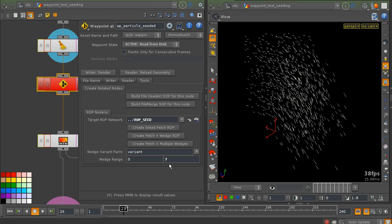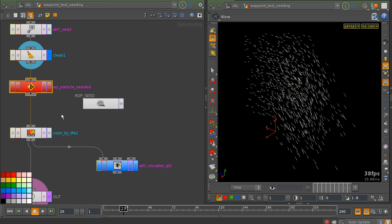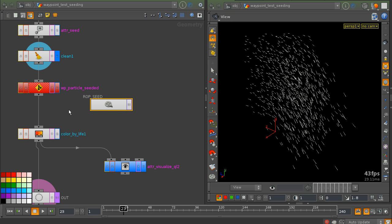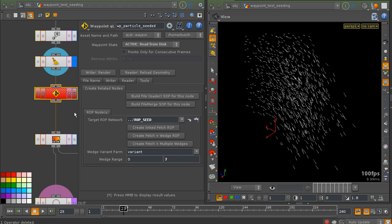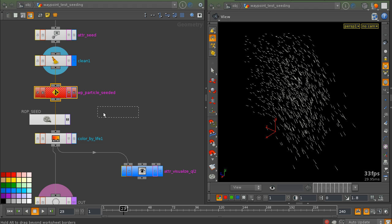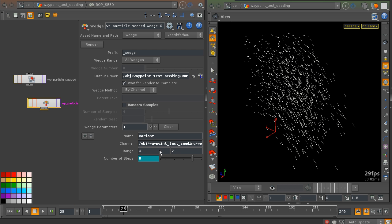Let's say I want to render from 0 to 7 — that's 8 passes. I'll delete this network and let the waypoint node create it again. I have my wedge node here, from 0 to 7, that's 8 passes. Let's just render this.